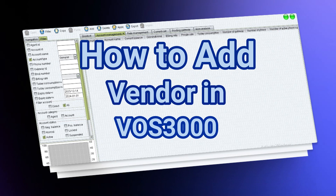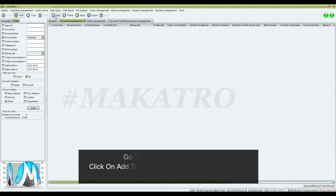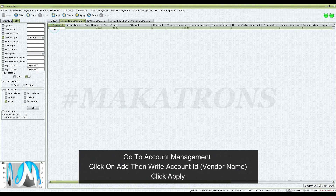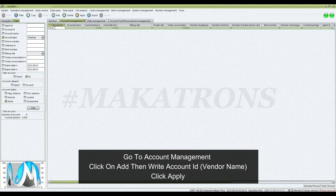How to Add Vendor in Vos 3000. Go to Account Management, click on Add, then write Account ID and Vendor Name, then click Apply.